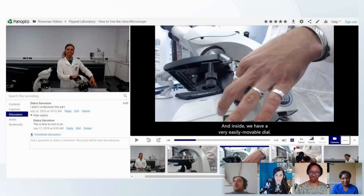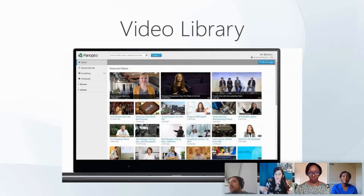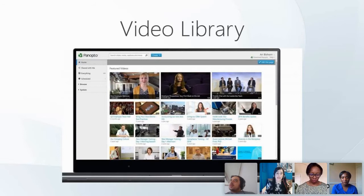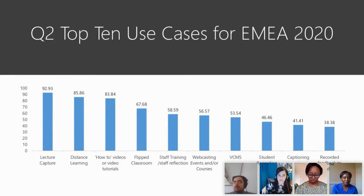Panopto also provides unlimited storage with a complete searchable library. It's not just the title that's searchable — anything spoken or written on slides captured on your screen is timestamped and searchable, so you can truly find what you're looking for.